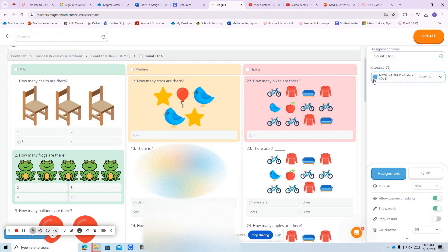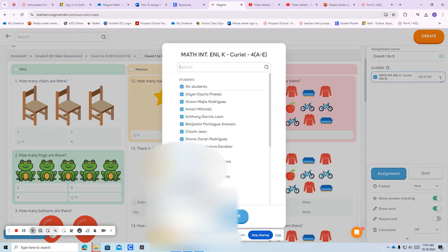Your class is probably already selected. If it's not, just check it off. You're going to click the arrow and if you would like to select it for all students, press all students.